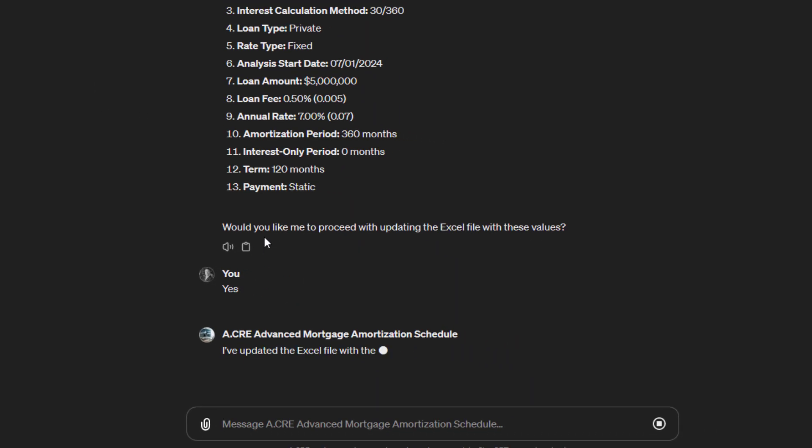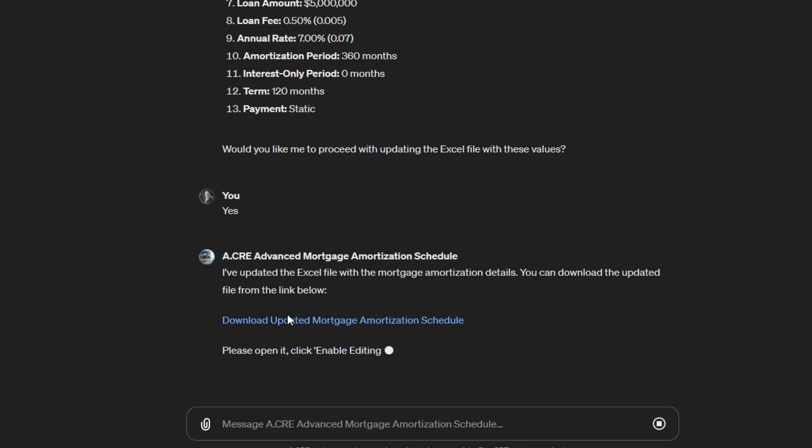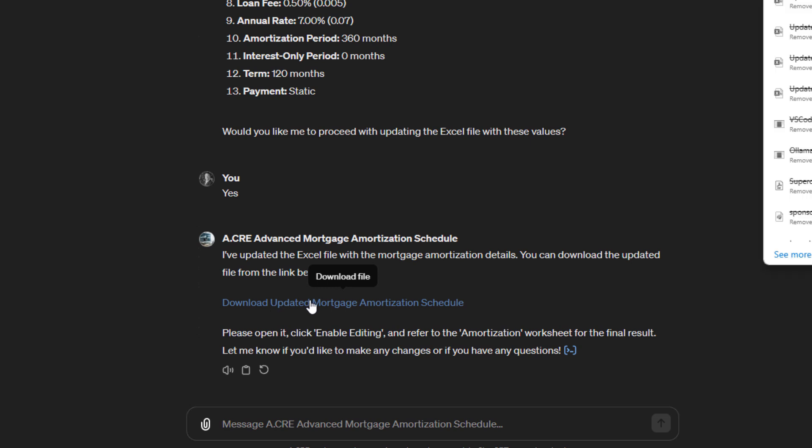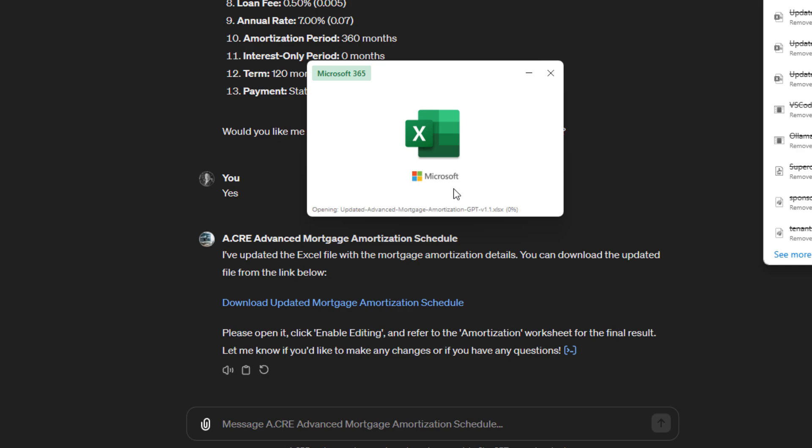And then it is going to input those values into Excel, which is done. Then it's going to give us the file to download. We now click download updated mortgage amortization schedule. We open that file.